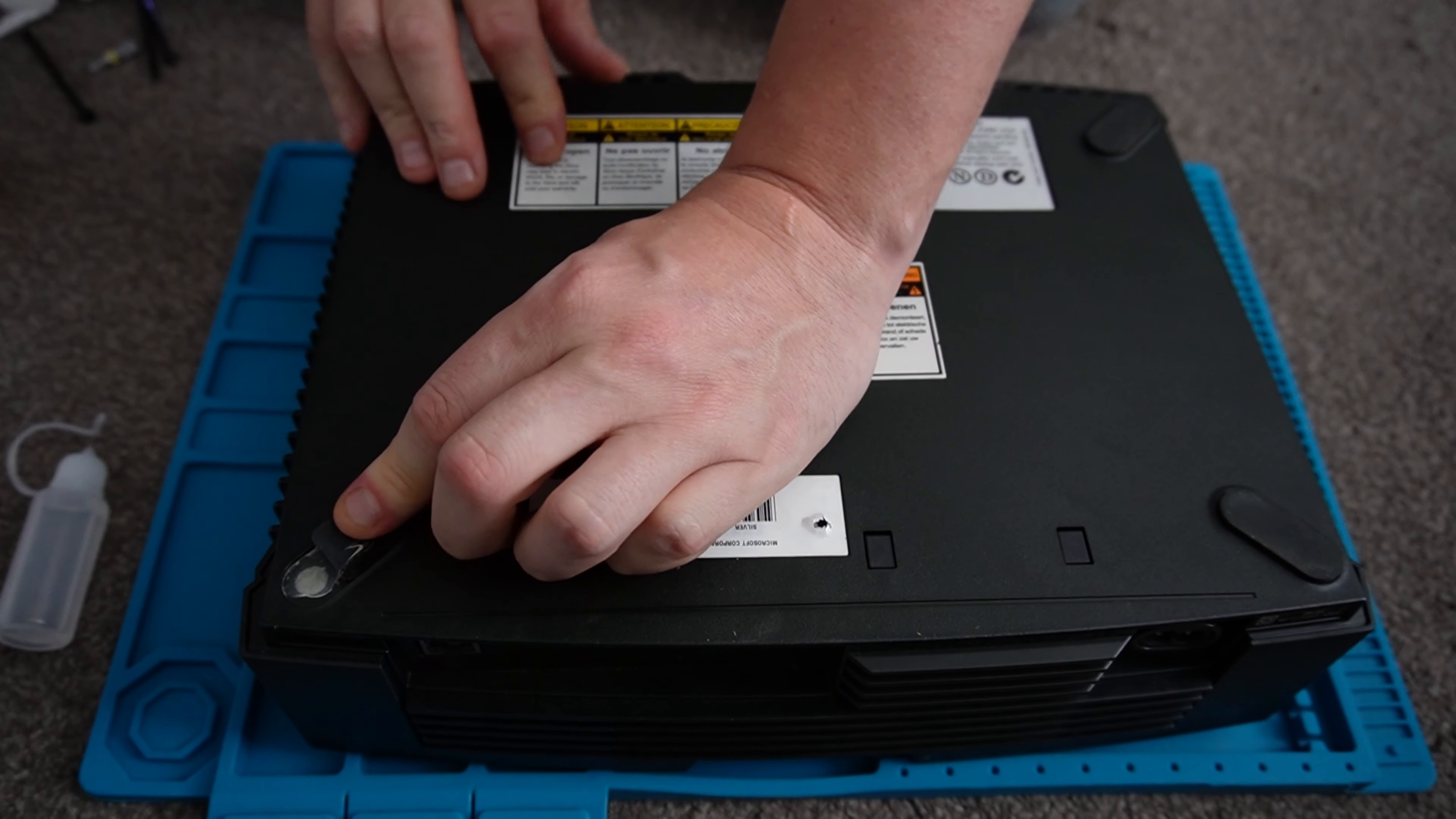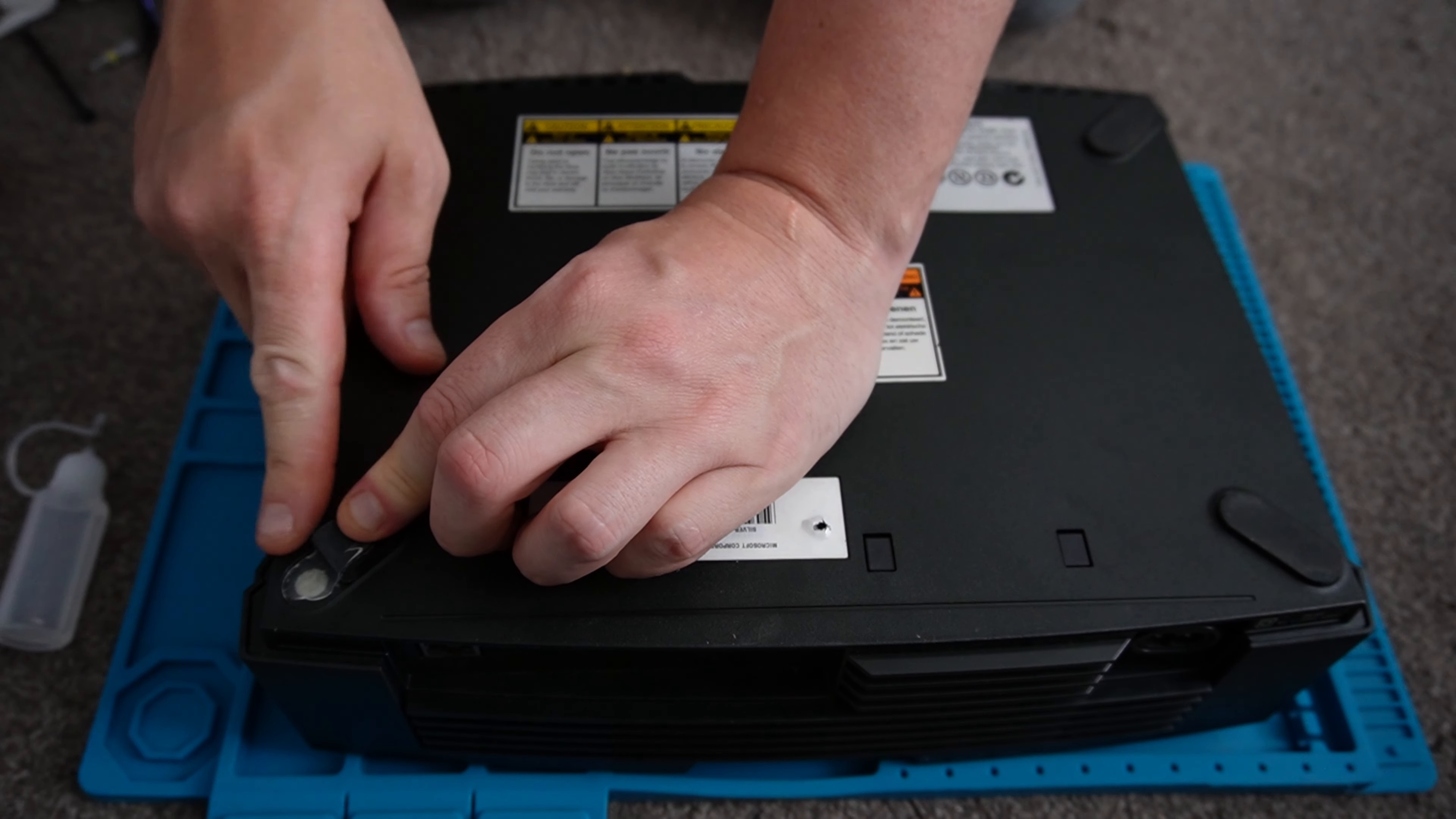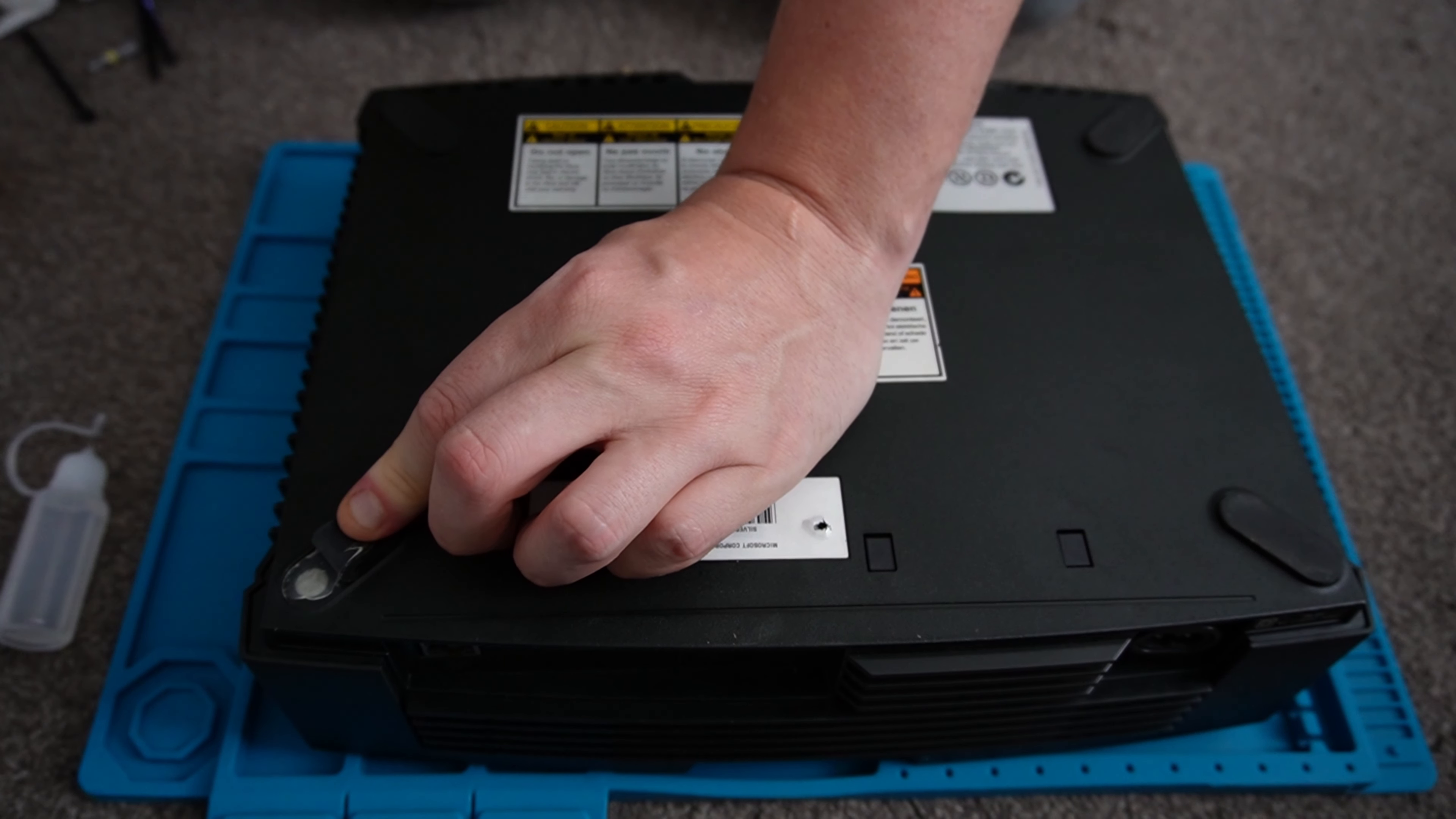I don't completely remove the feet on them, I just lift half of it up to gain access to the screw.